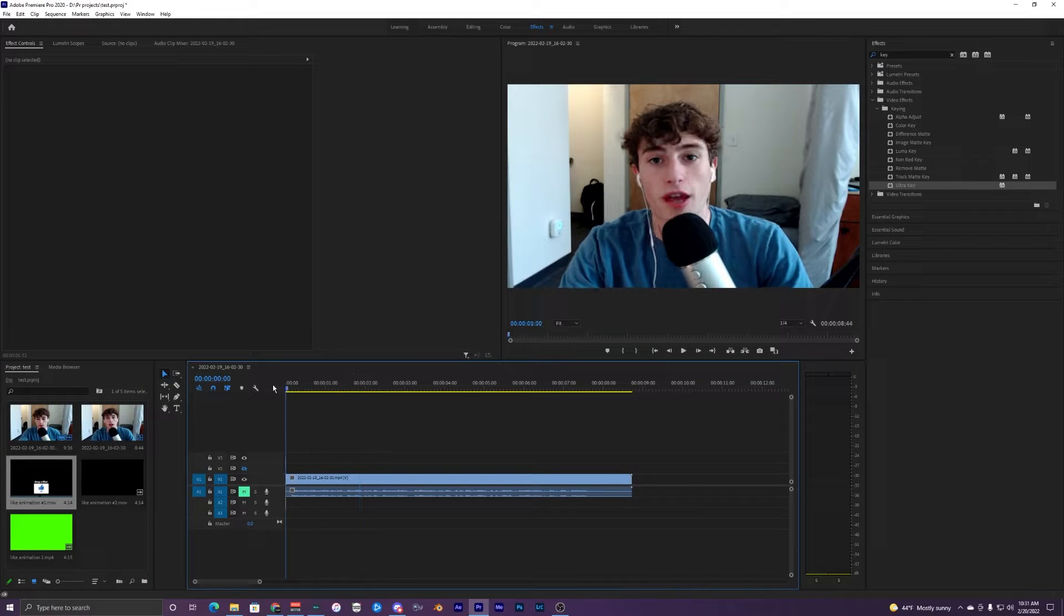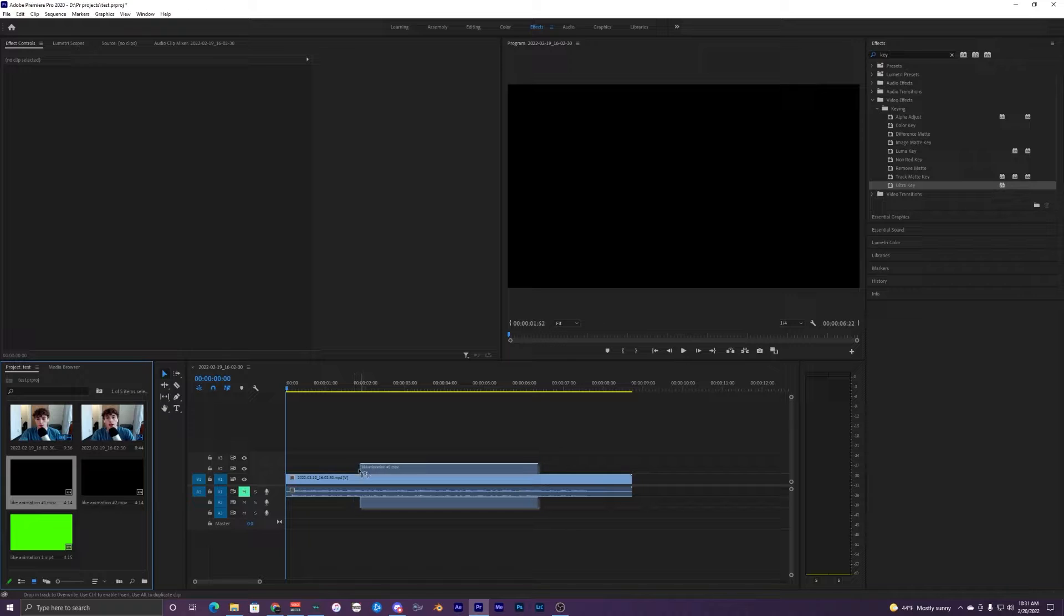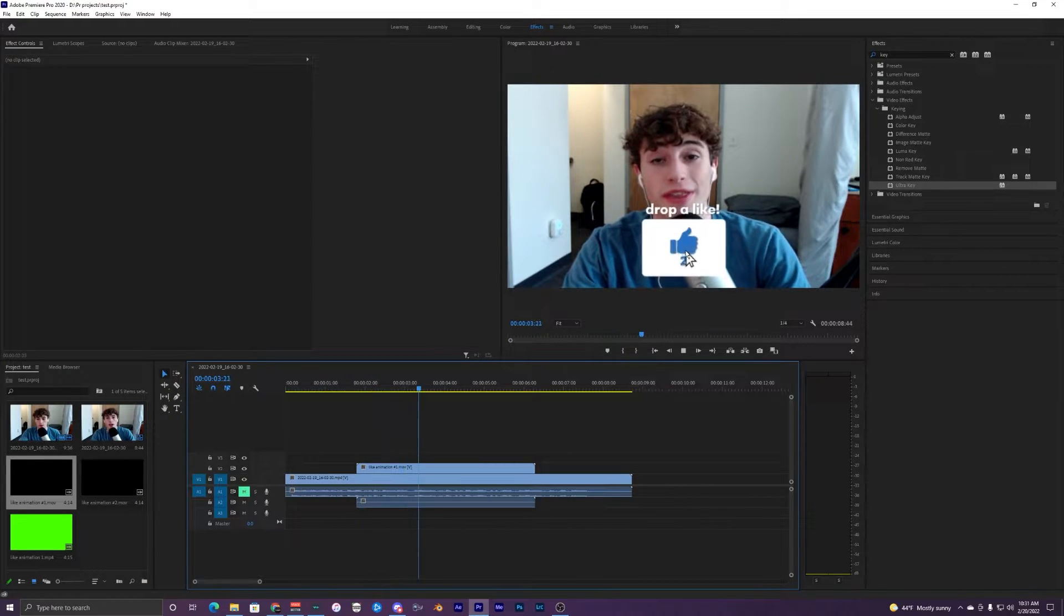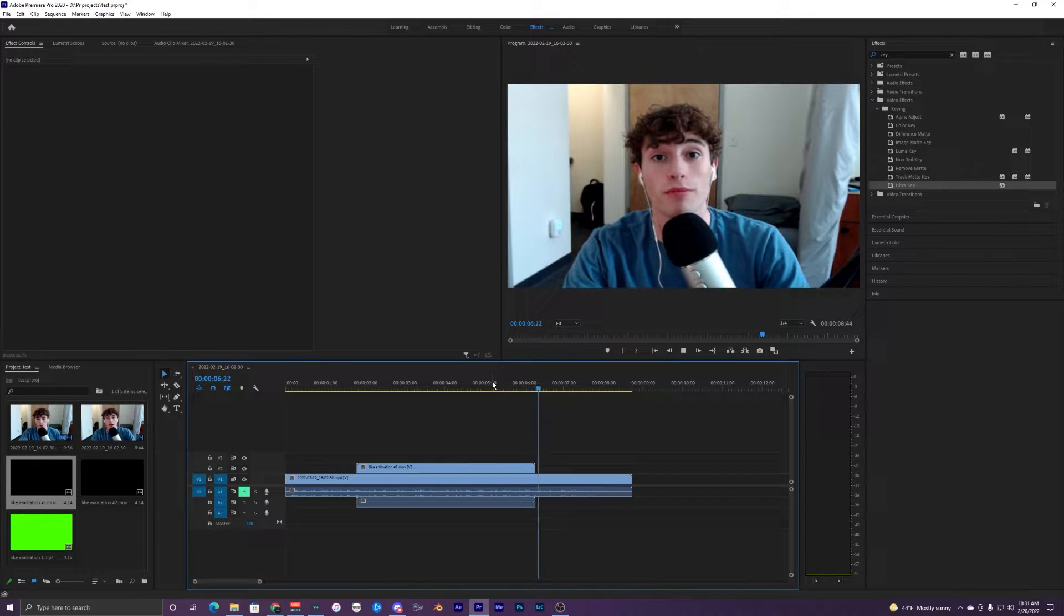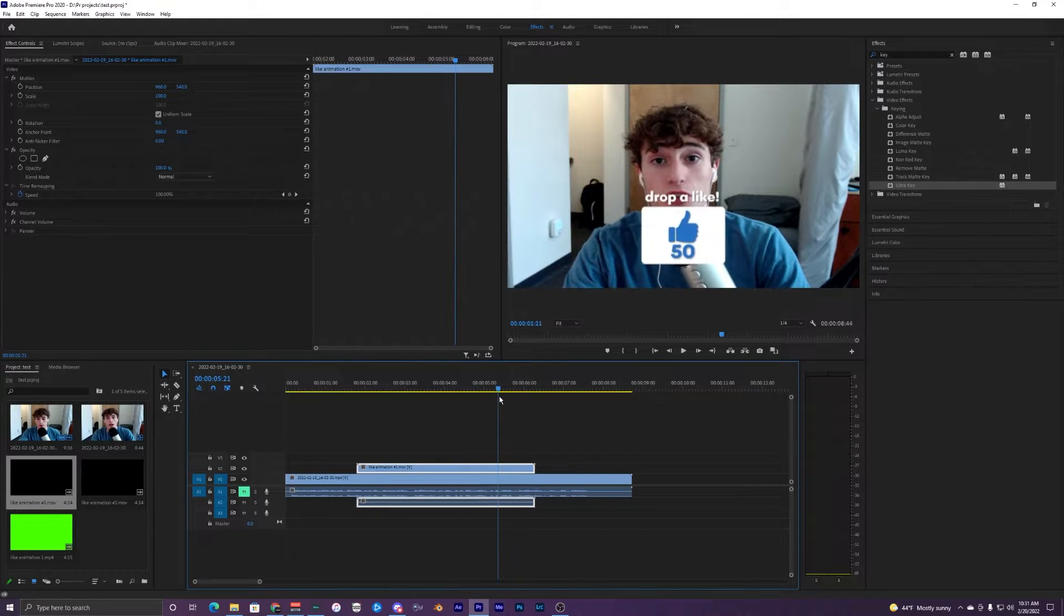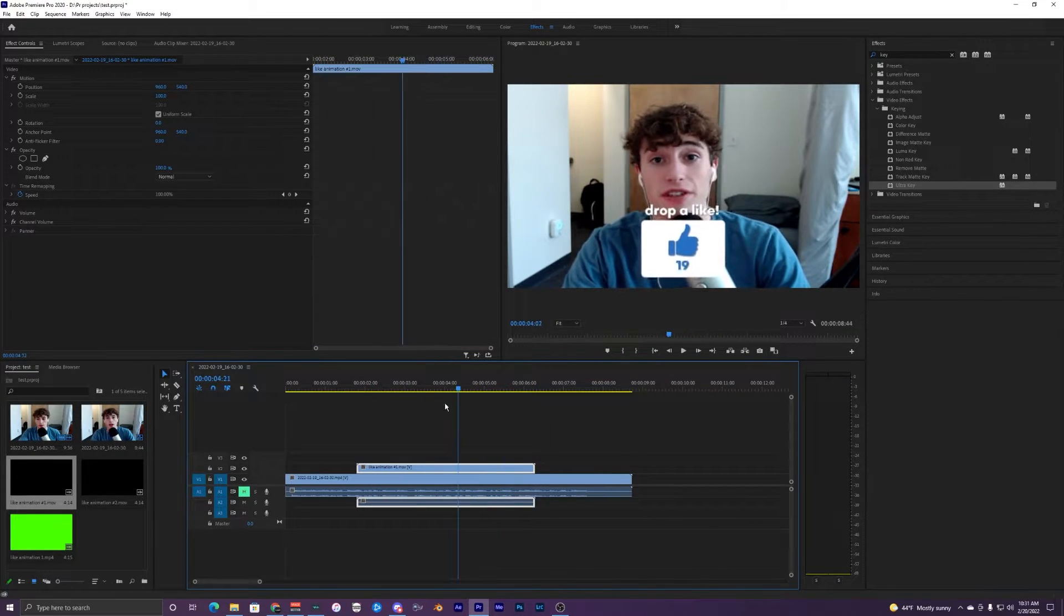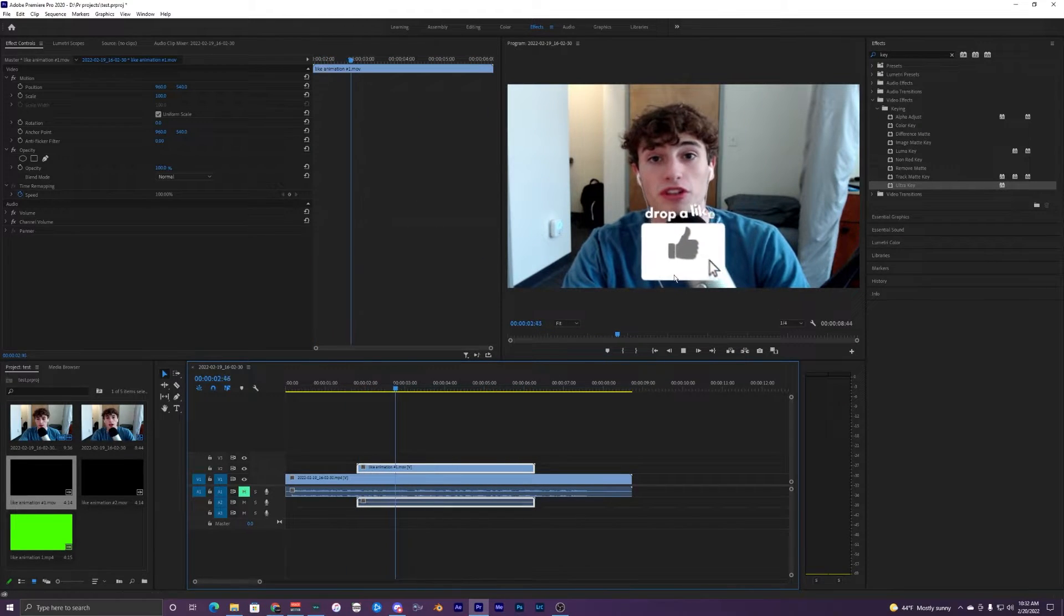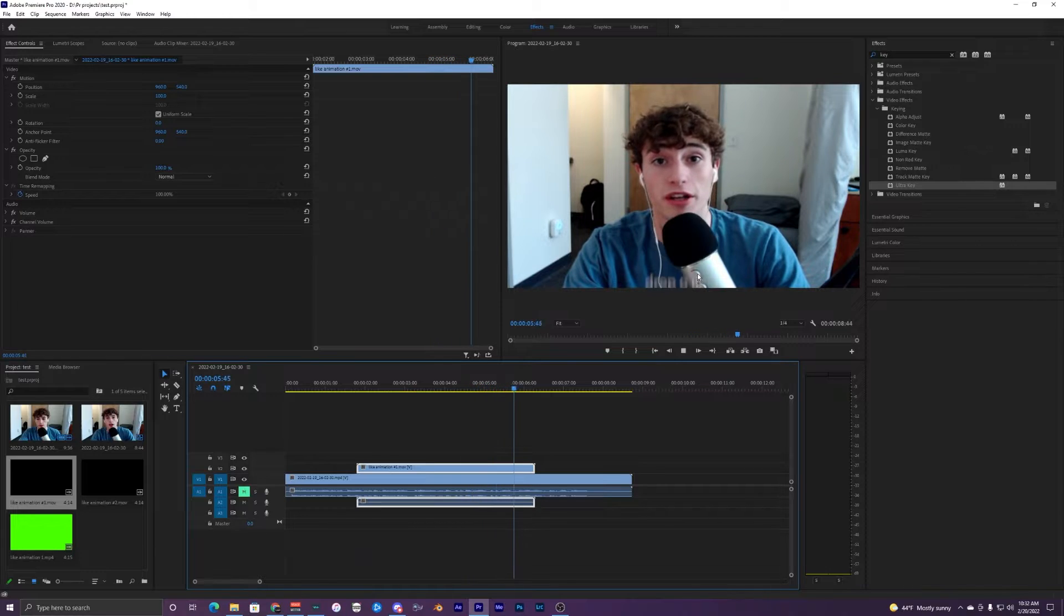I'll show you guys how to use the pre-keyed out one first. I'm just going to drag this like animation number one onto our timeline right here. If I play that back, you can see it pops up and it does this cool looking animation. All this was created by me, so you guys have the free rights to use this in all of your videos. You don't have to worry about getting copyrighted or whatever.